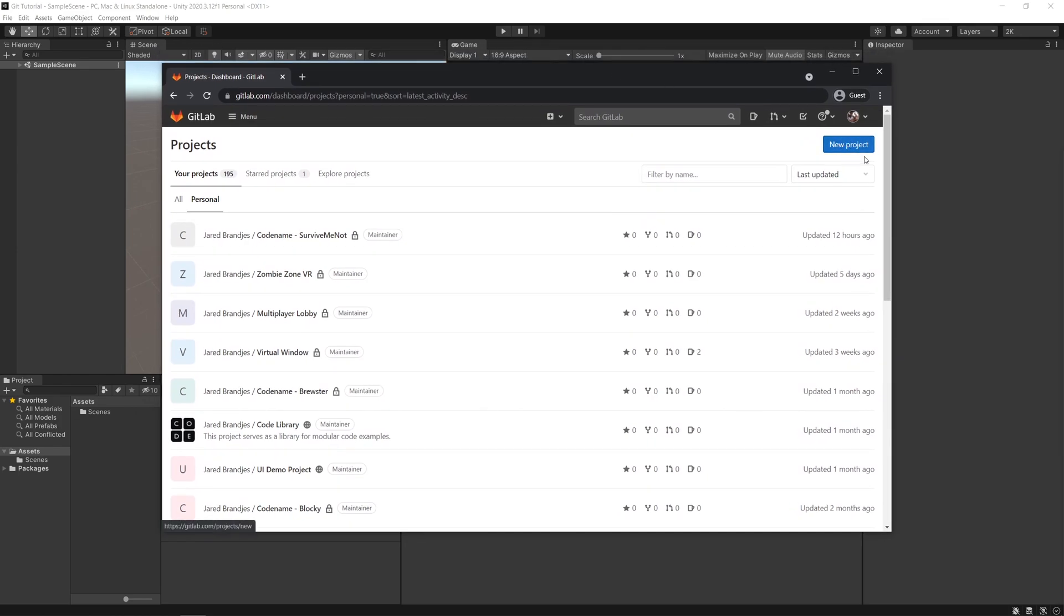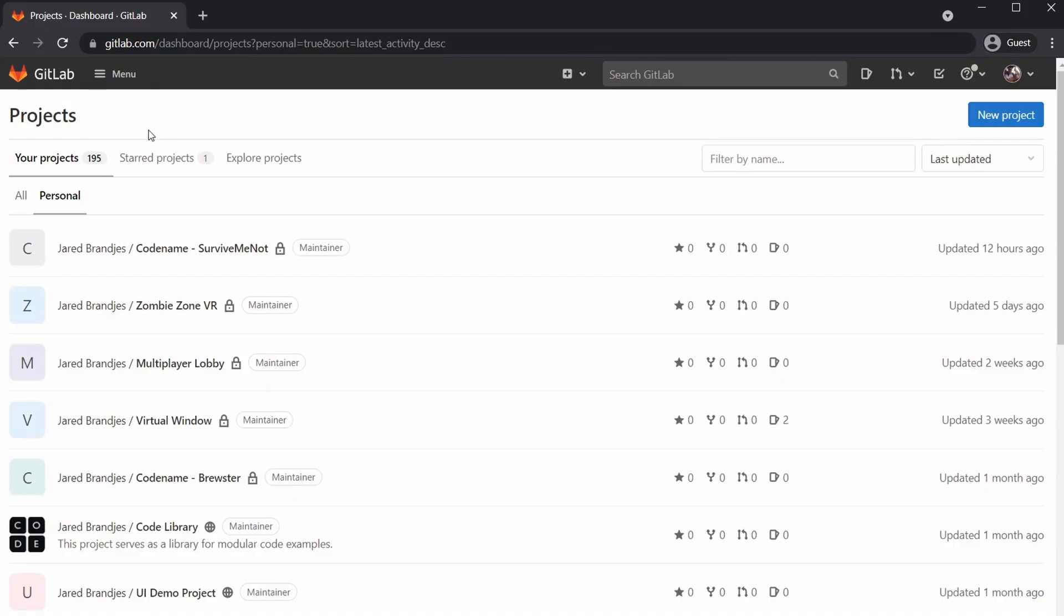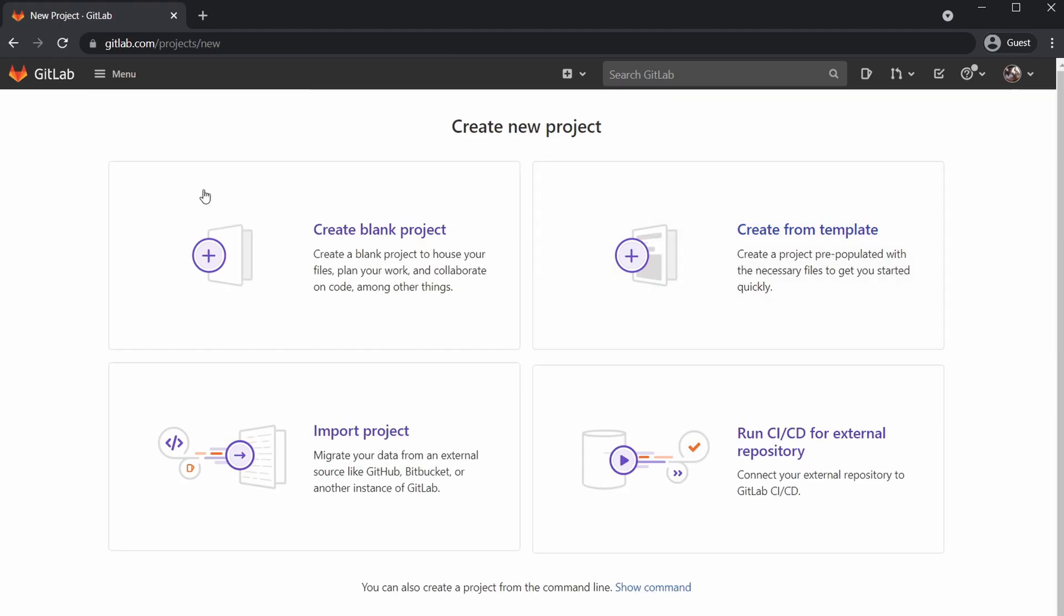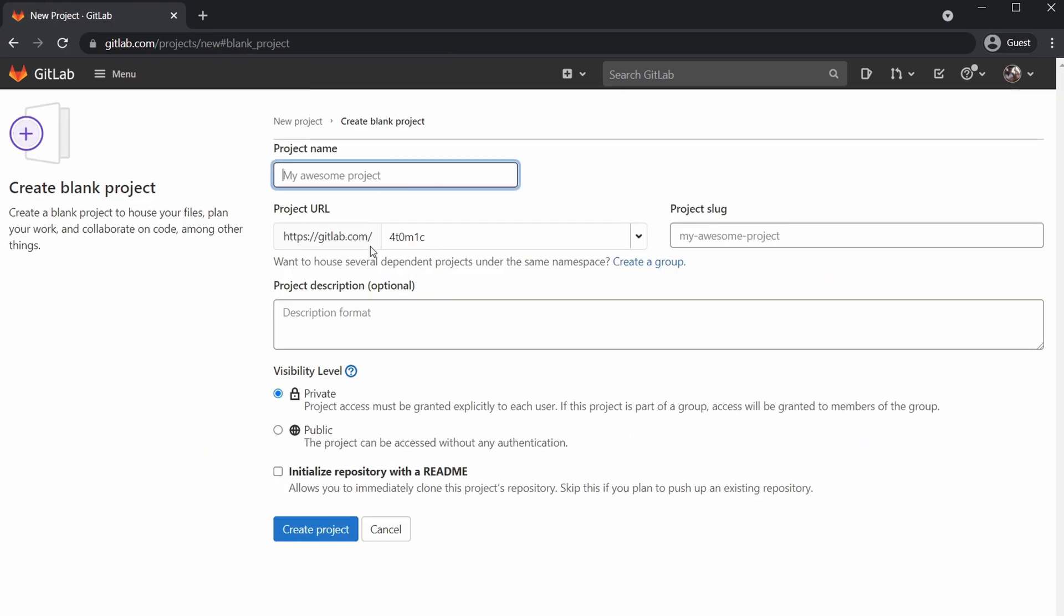We're going to start off by creating a new project. This works with GitHub, Bitbucket, whatever other repo hosting services there are. I prefer to use GitLab just because of the feature set. We're going to create a blank project, give it a name, code name GitLab Test. This is going to be a private repo and create.